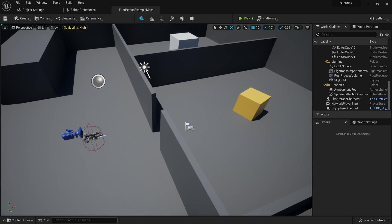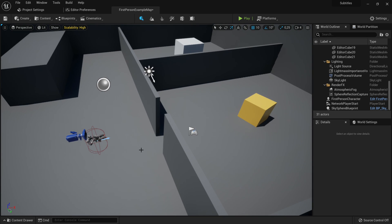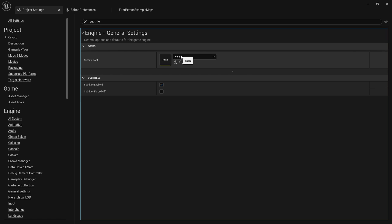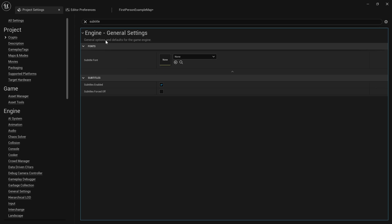Now, to do all of that, you first have to know that if you go to your project settings and search subtitle, you can actually see Unreal Engine has subtitles built in as a feature, which is pretty cool. So you can adjust the font here if you'd like to adjust the size and what font it is. I'm not going to do that in this tutorial.